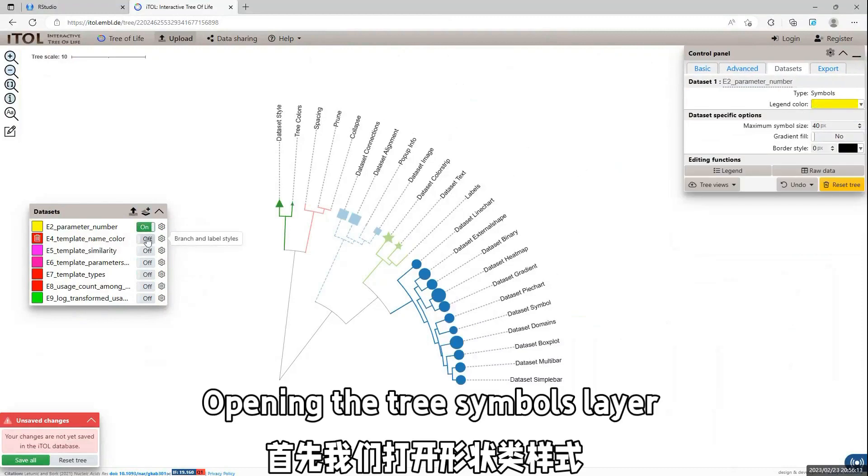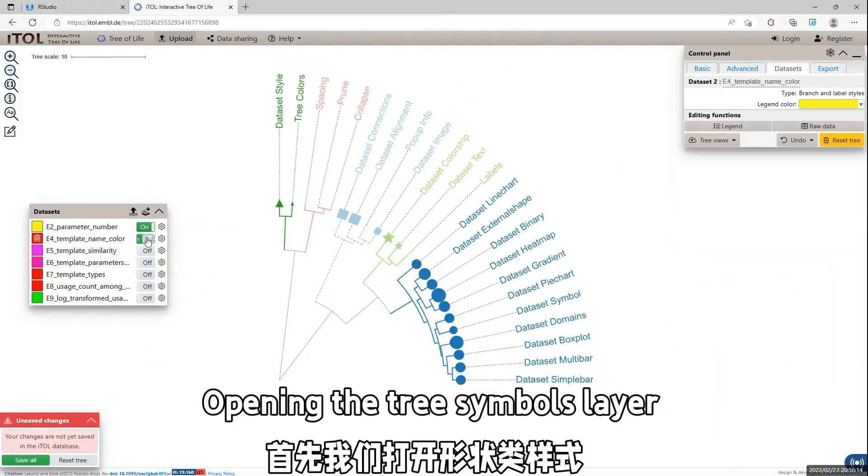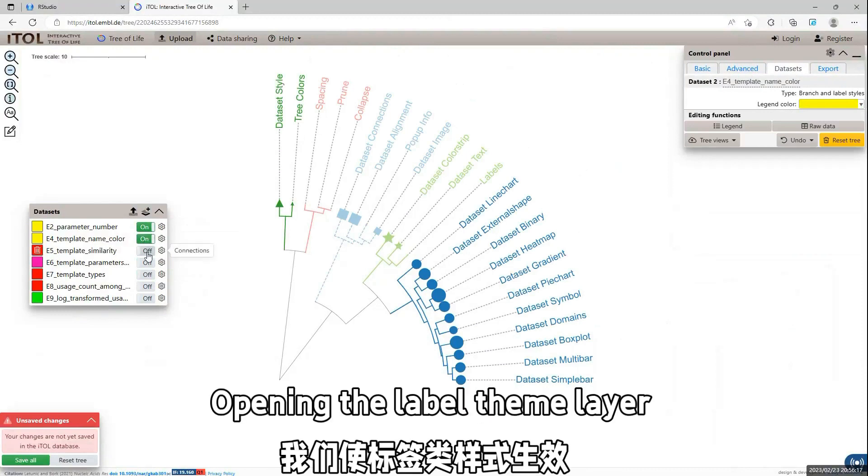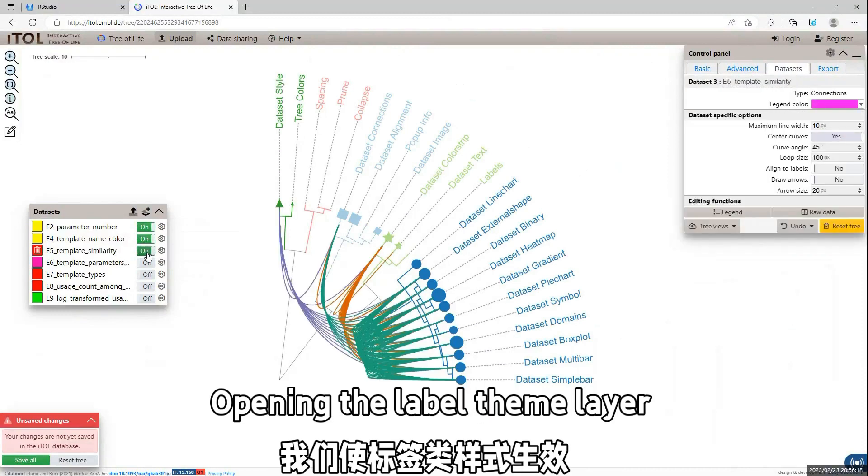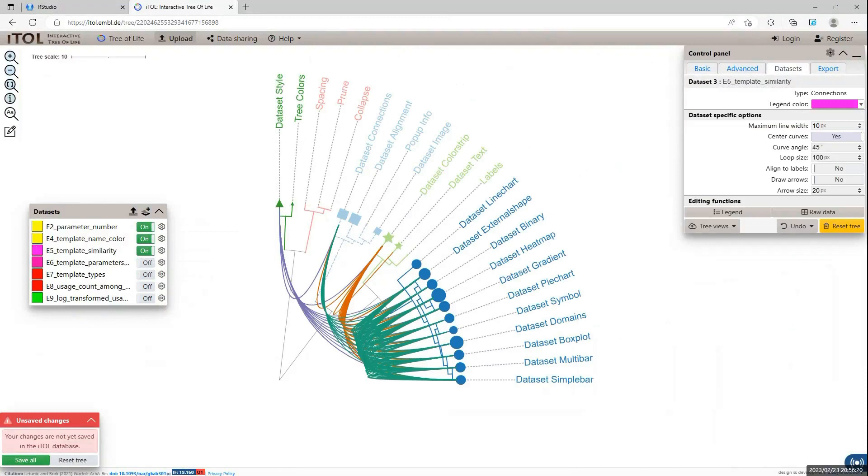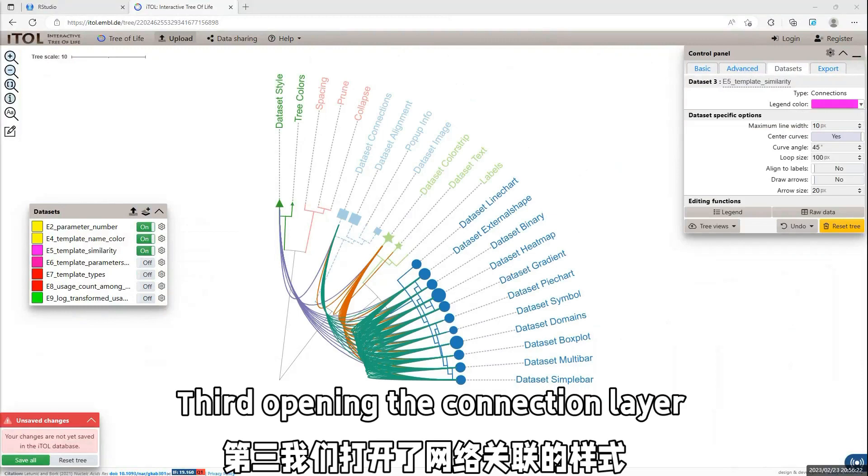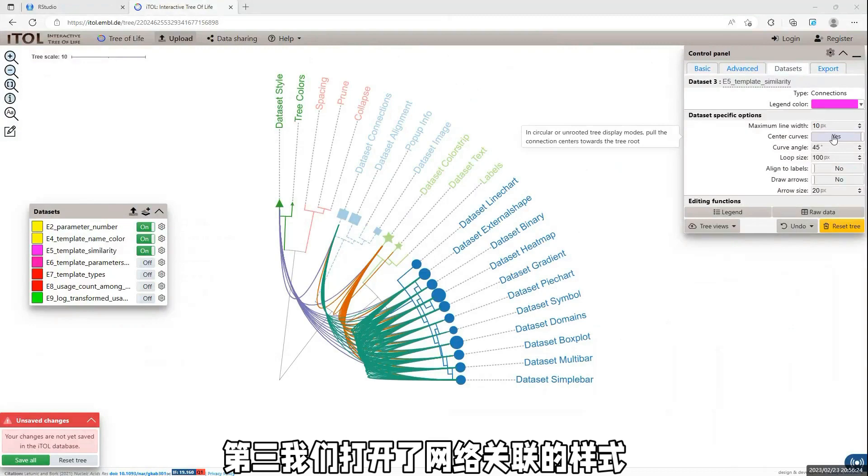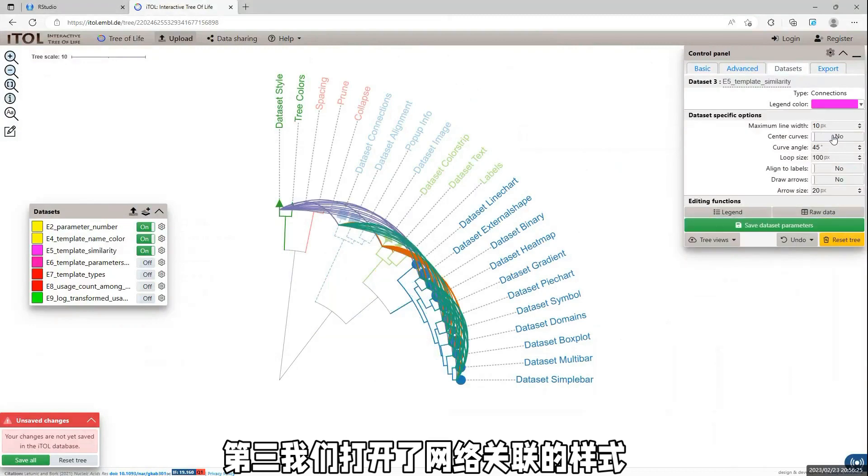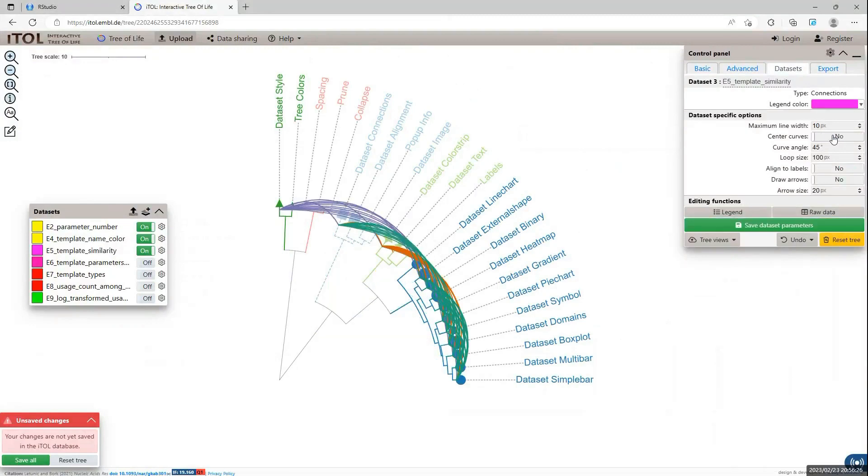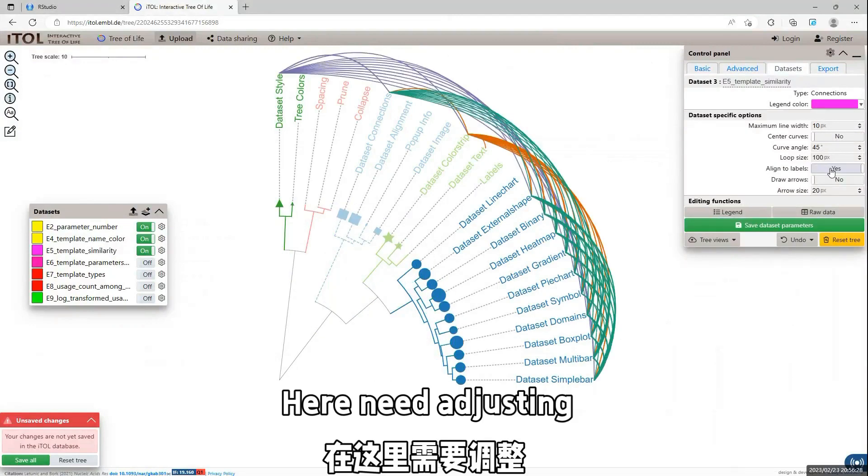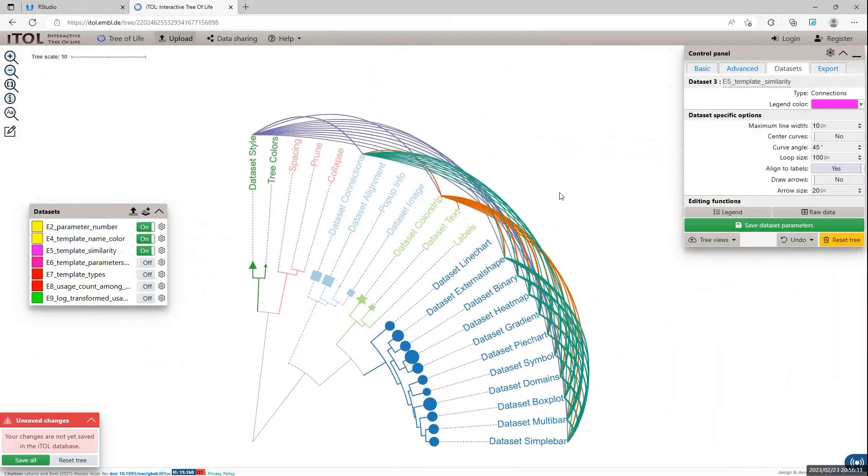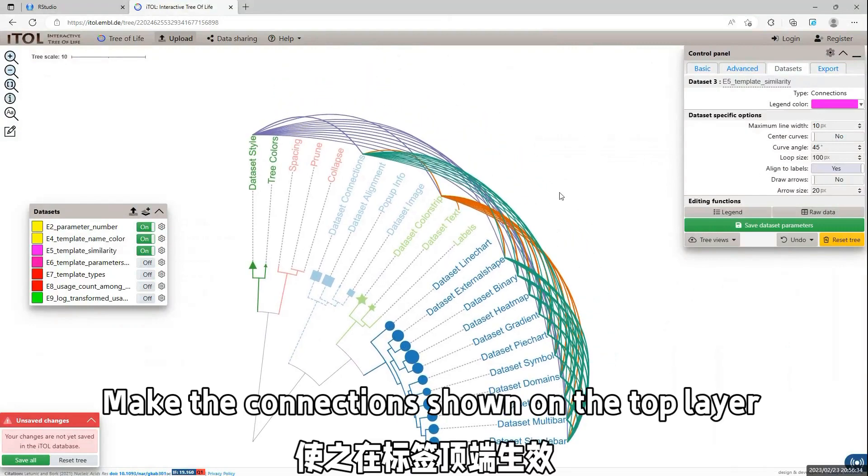The first is the symbol. And second is the label style. And third is the connection. We can see here, the connection is on the node, and we change it to the tip of the leaf.